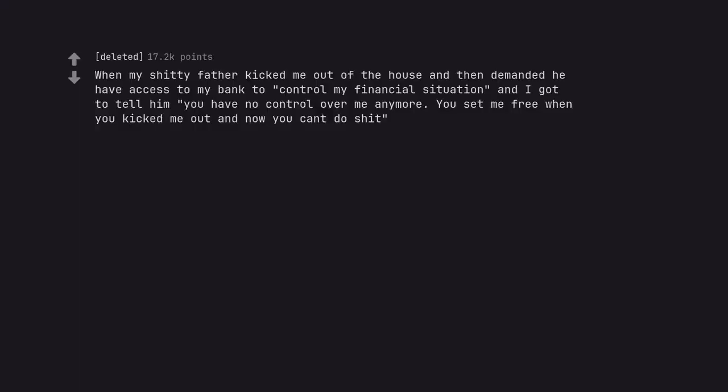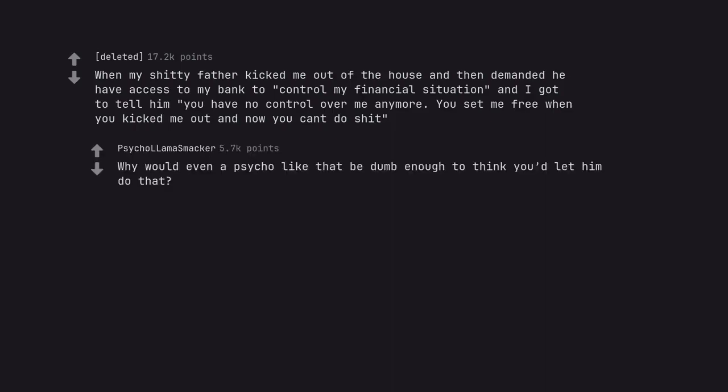When my shitty father kicked me out of the house and then demanded he have access to my bank to control my financial situation and I got to tell him you have no control over me anymore. You set me free when you kicked me out and now you can't do shit. Why would even a psycho like that be dumb enough to think you'd let him do that?